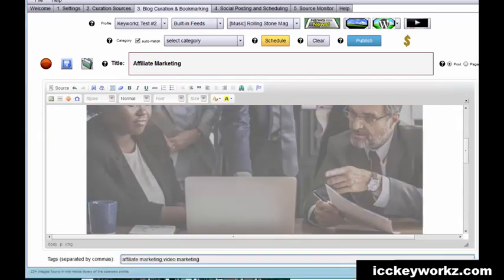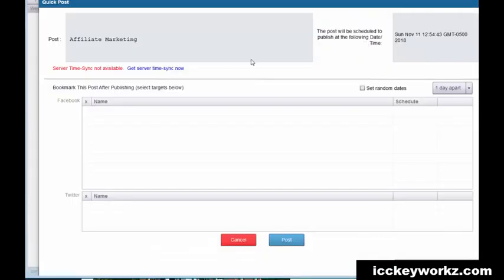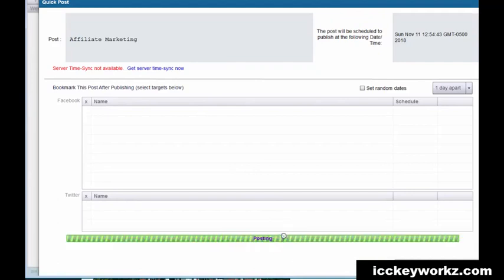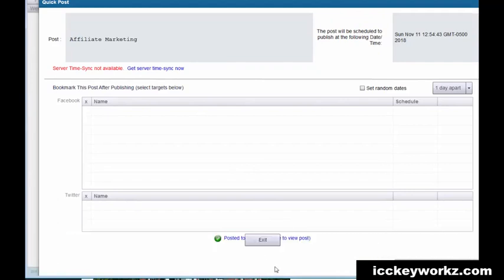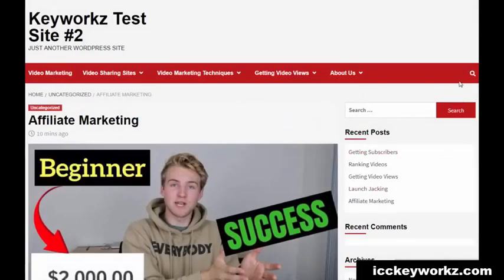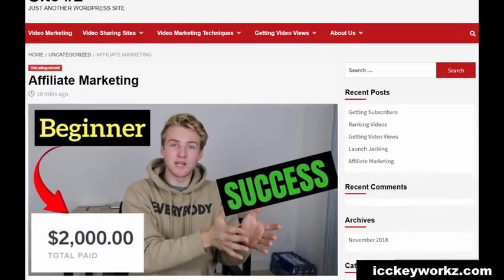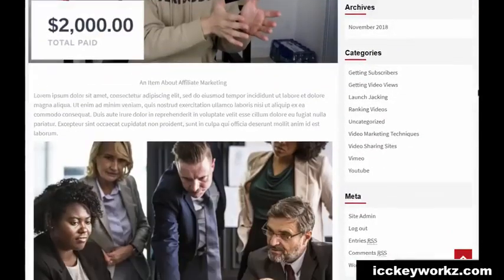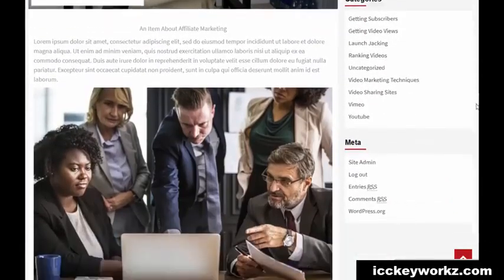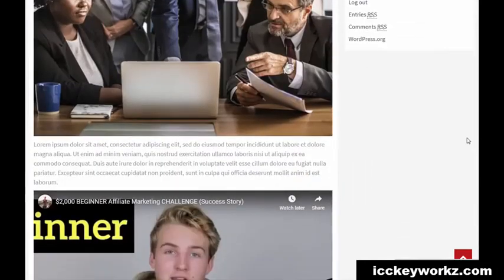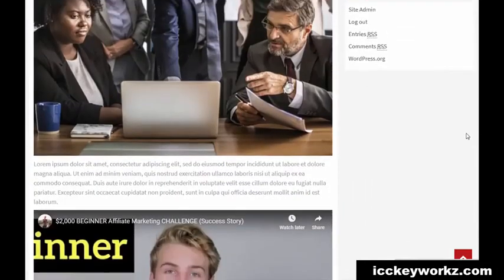And then I can just basically republish it. And then we can look at that post again. We've got this video and then we've got our own image here.